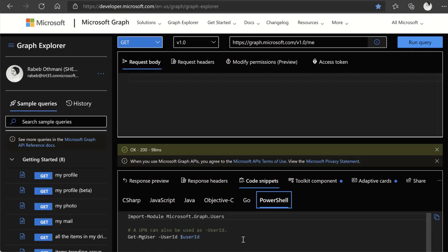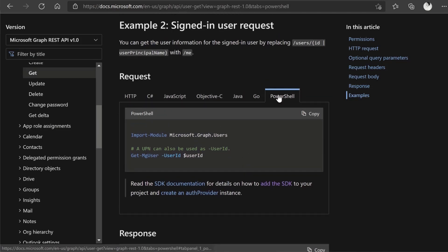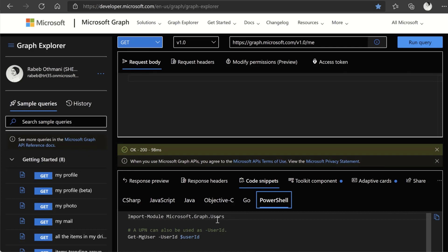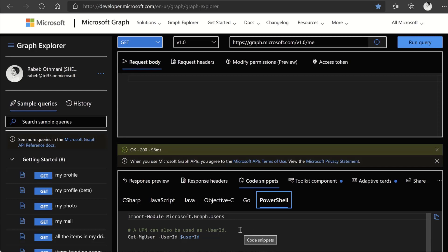Let's try something else — querying the teams for this user. Running the joined teams query in Graph Explorer, then checking the code snippet and copying the PowerShell code with the user ID, we can see that the user is part of teams like Public Relations, Sales, and Marketing. The idea is to help you quickly transition from trying in Graph Explorer or reading documentation to actually having working code by simply copying and pasting the snippet.